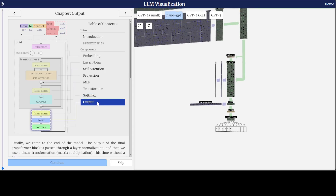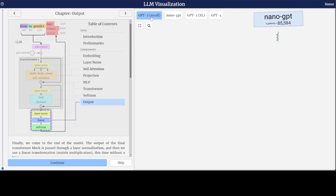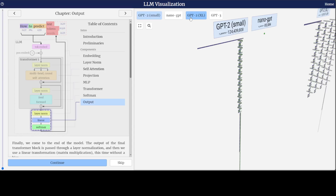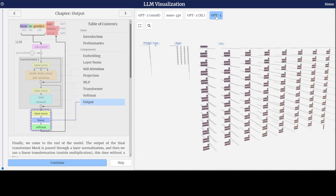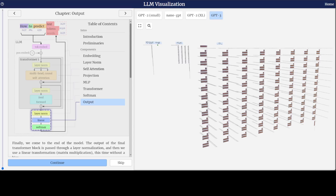And then finally, you get the output from this visualization. If you look at the top, right now the selection is nano-GPT, but you can go with GPT-2-small, GPT-2-XL, and also GPT-3. The parameters are higher in each one of them.